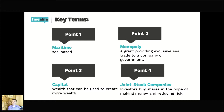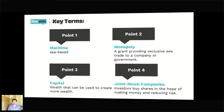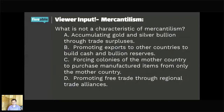Maritime empires are sea-based empires. With the Portuguese, for example, they moved about their empire over the sea, with land-based areas connected by sea routes. Maritime empires also focus on trade — as opposed to the land-based Silk Road trade, maritime empires operate over the sea. Indian Ocean trade would also be maritime.